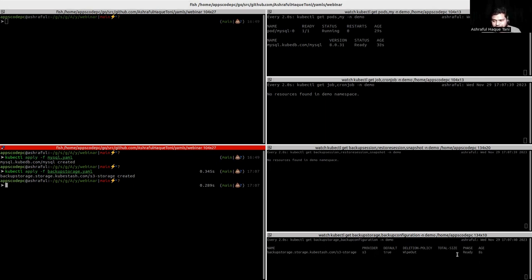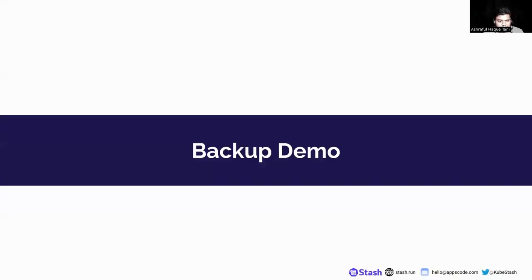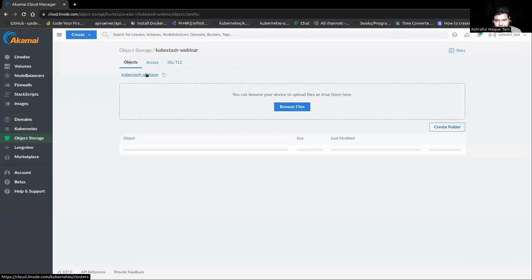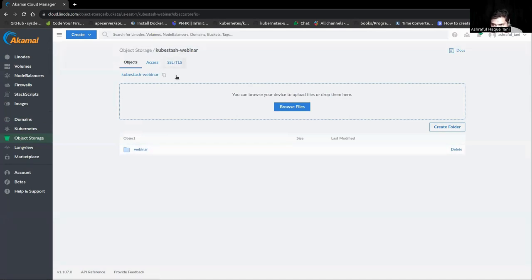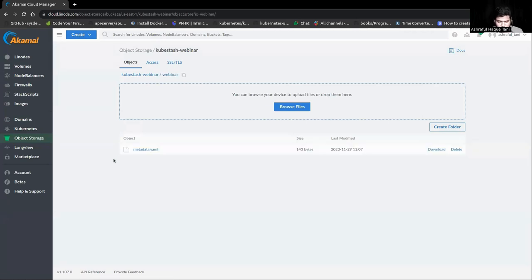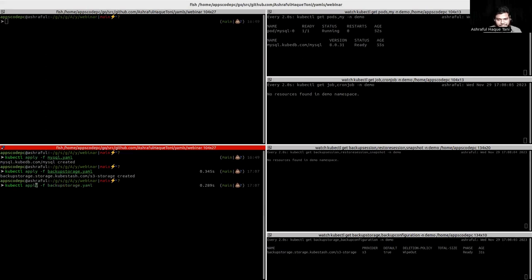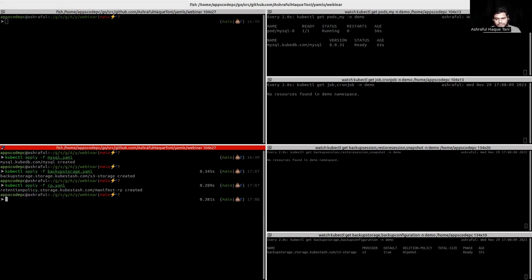That means our BackupStorage is successfully created. We can see the folder in the backend for this webinar. Back to the terminal, we will now apply another CRD — the RetentionPolicy. We can see that the RetentionPolicy is also created.